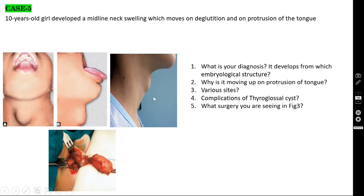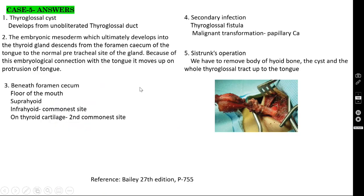Case number 5 (thyroglossal cyst): seen here in lateral view also. It develops from an unobliterated thyroglossal duct. The embryonic mesoderm that ultimately develops into the thyroid gland descends from the foramen cecum of the tongue to the normal pretracheal area. Because of this embryological connection with the tongue, when you protrude the tongue, the thyroglossal cyst also moves up.